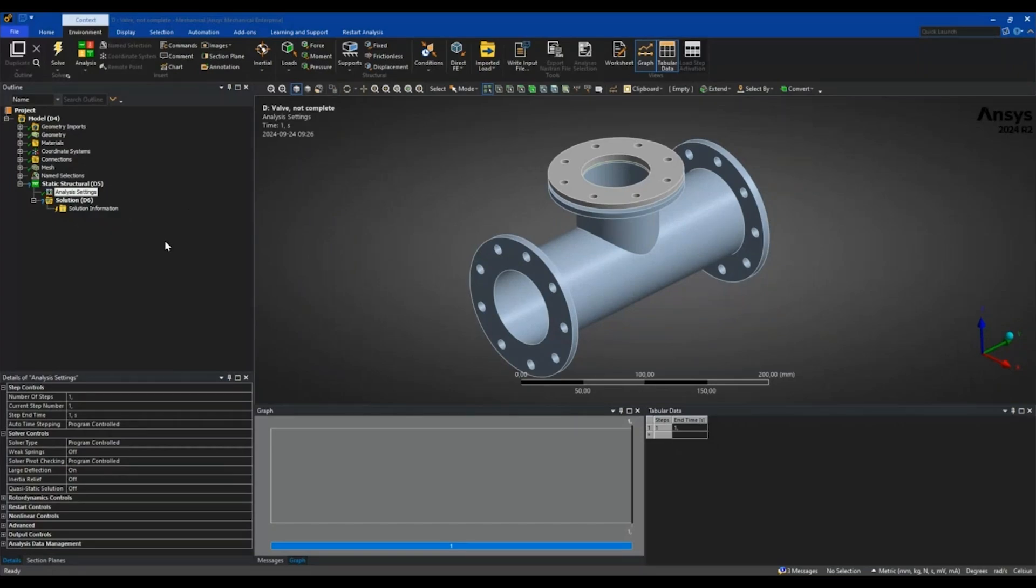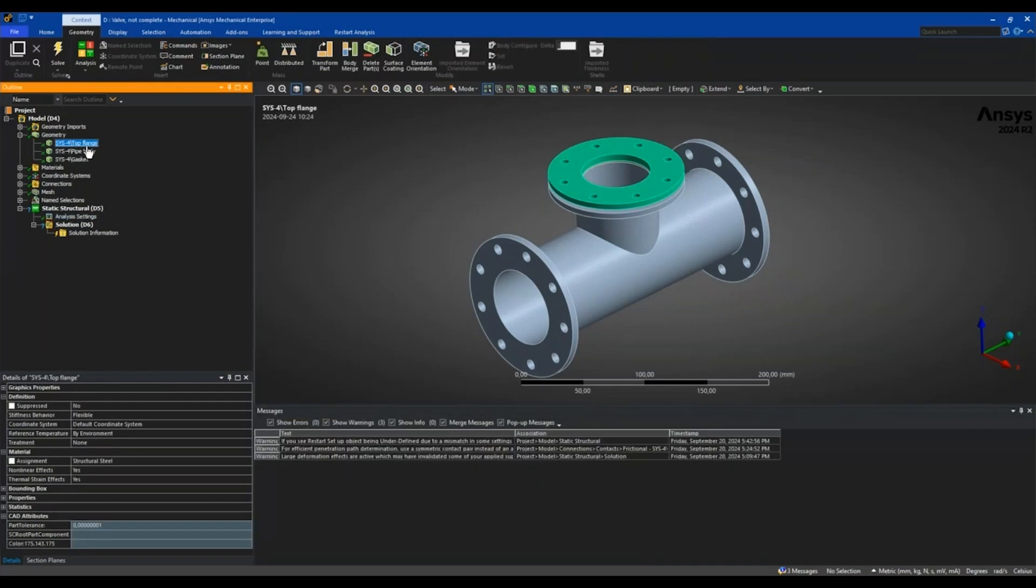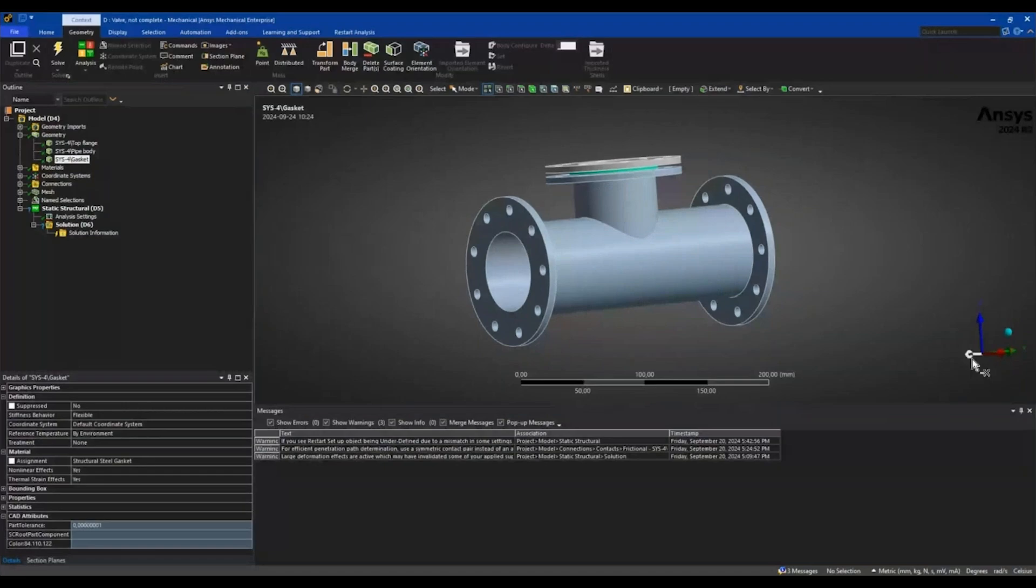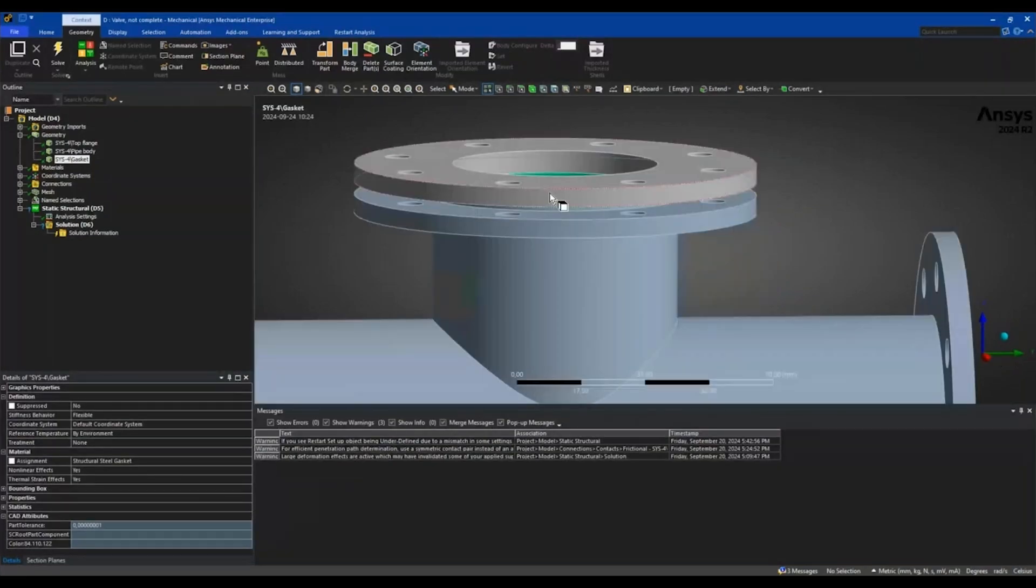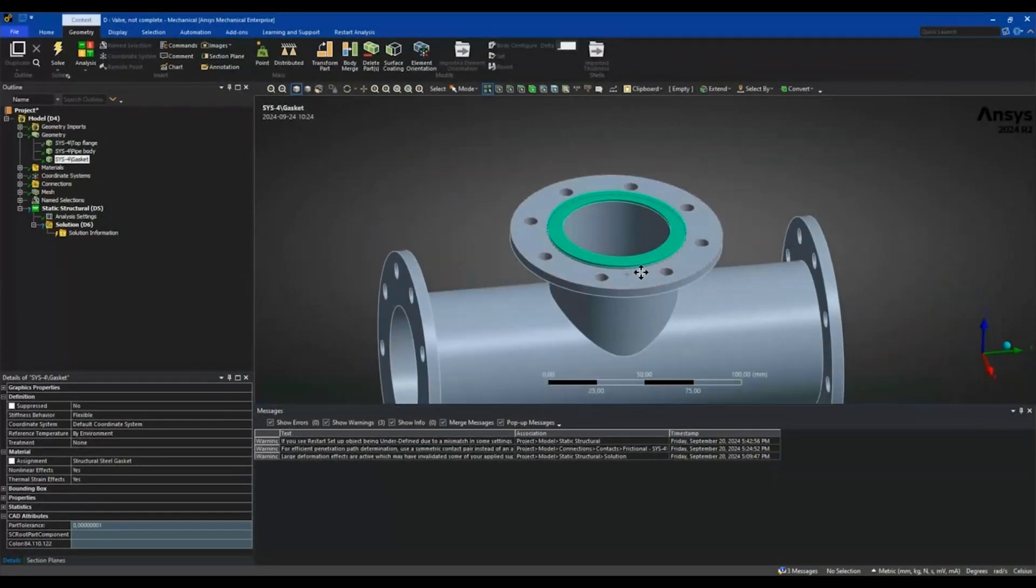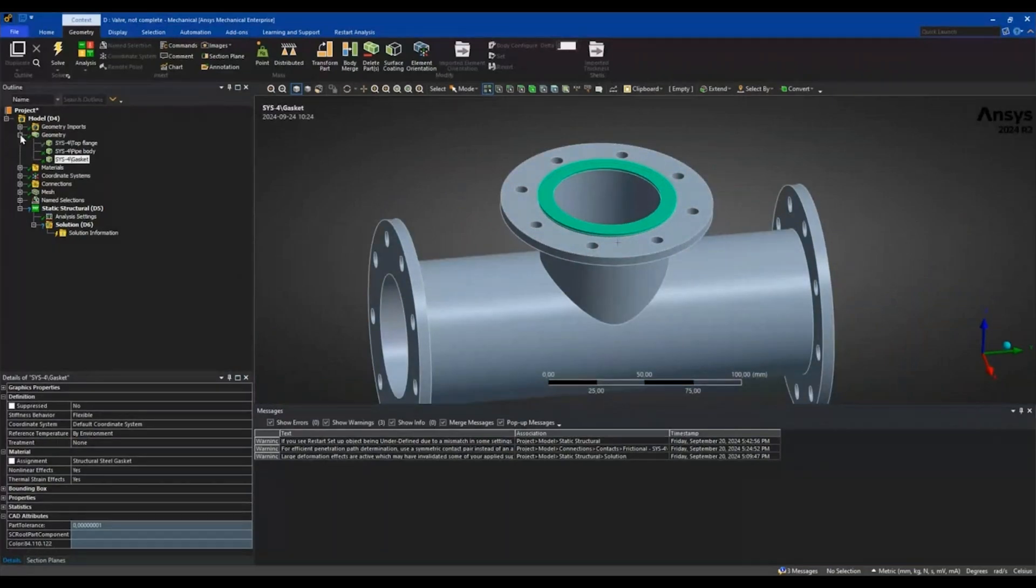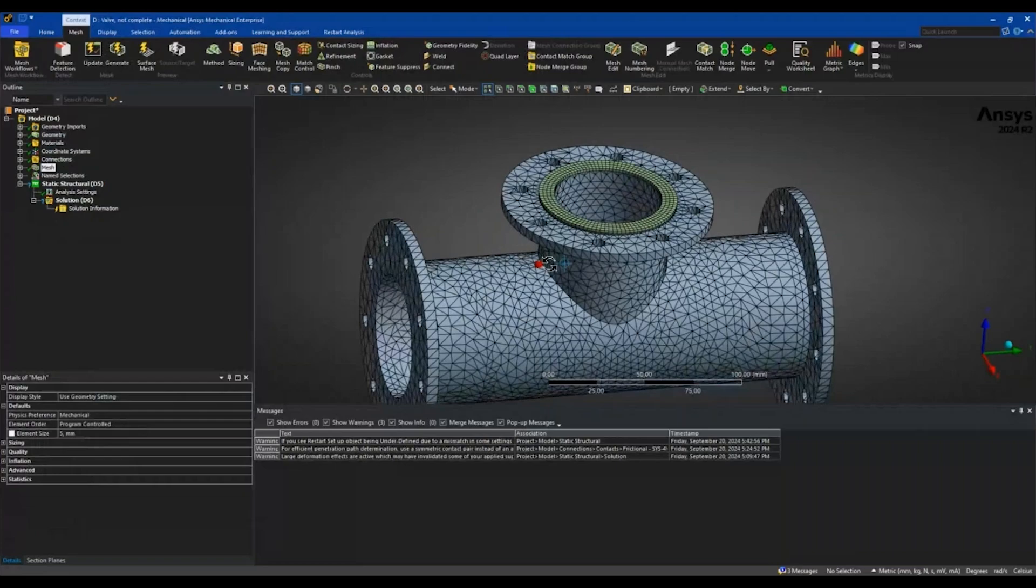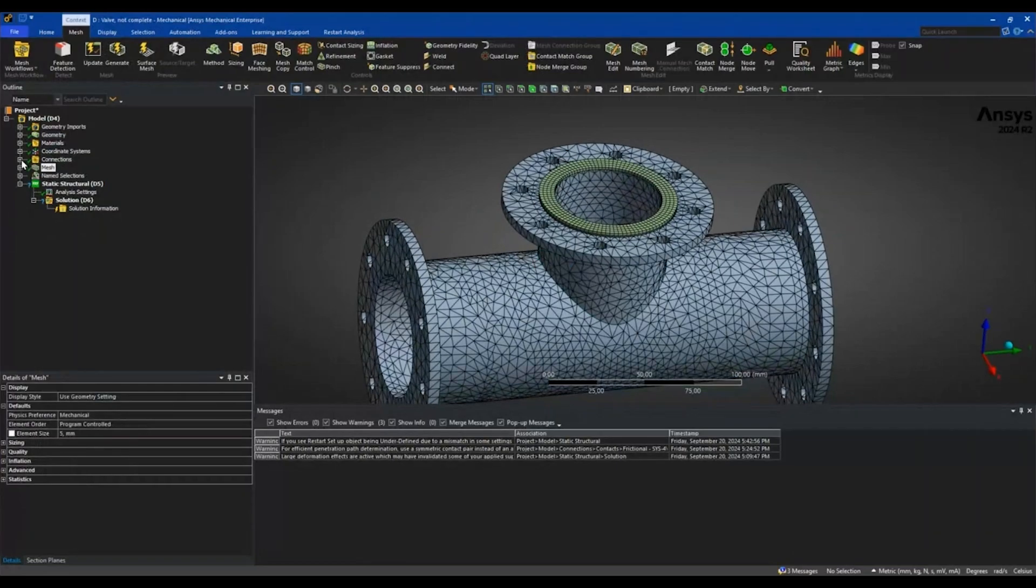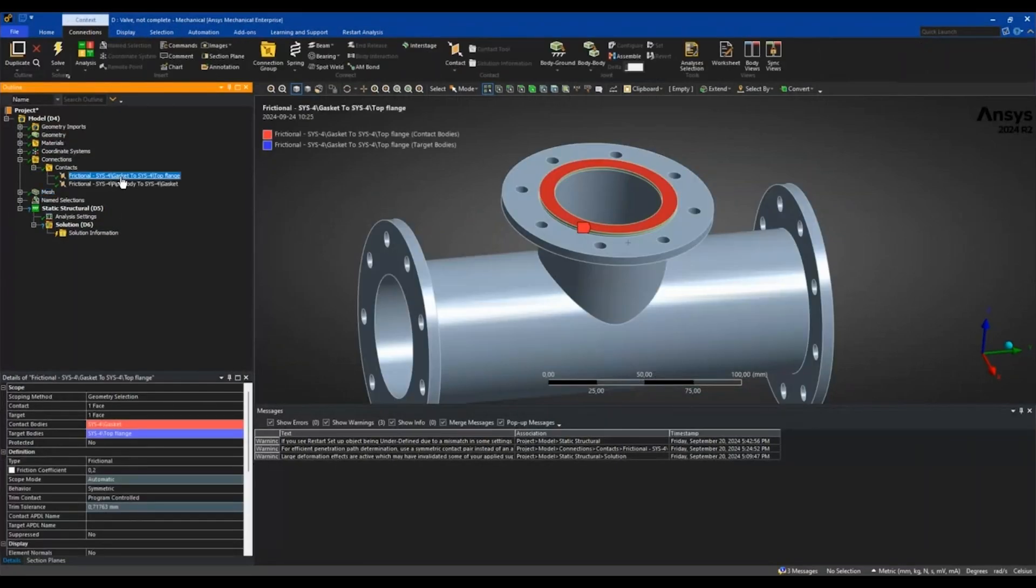So I have this valve body here consisting of a top flange, a body, and a gasket located in between the flanges. I have already created a mesh of the geometry and set up some frictional contacts between the gasket and the flanges.